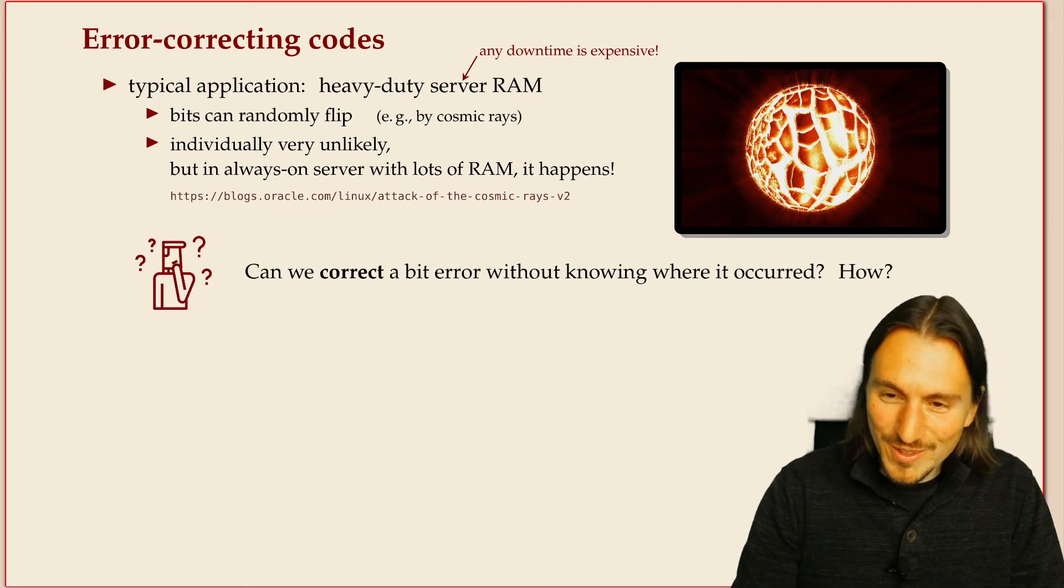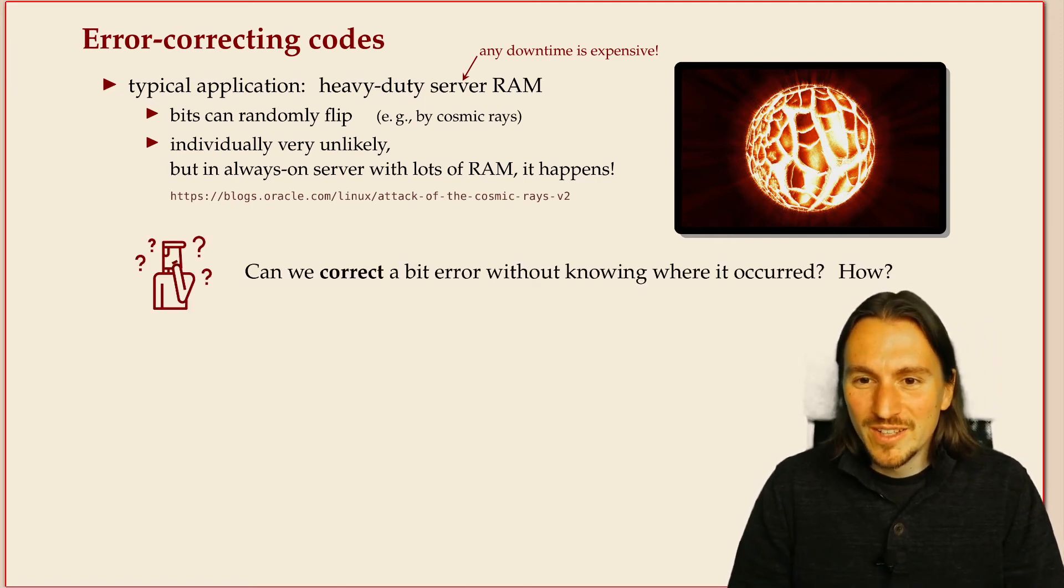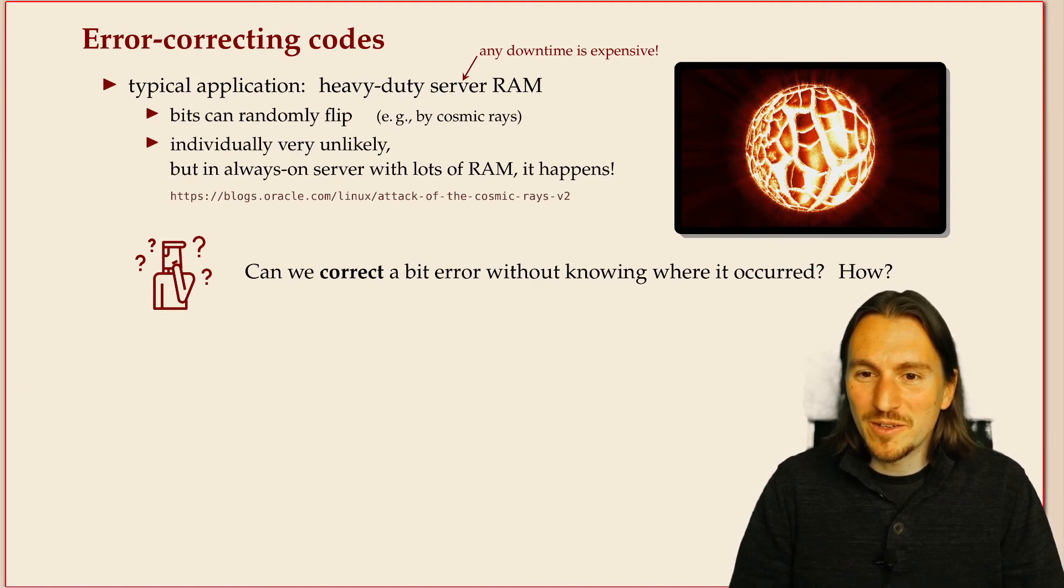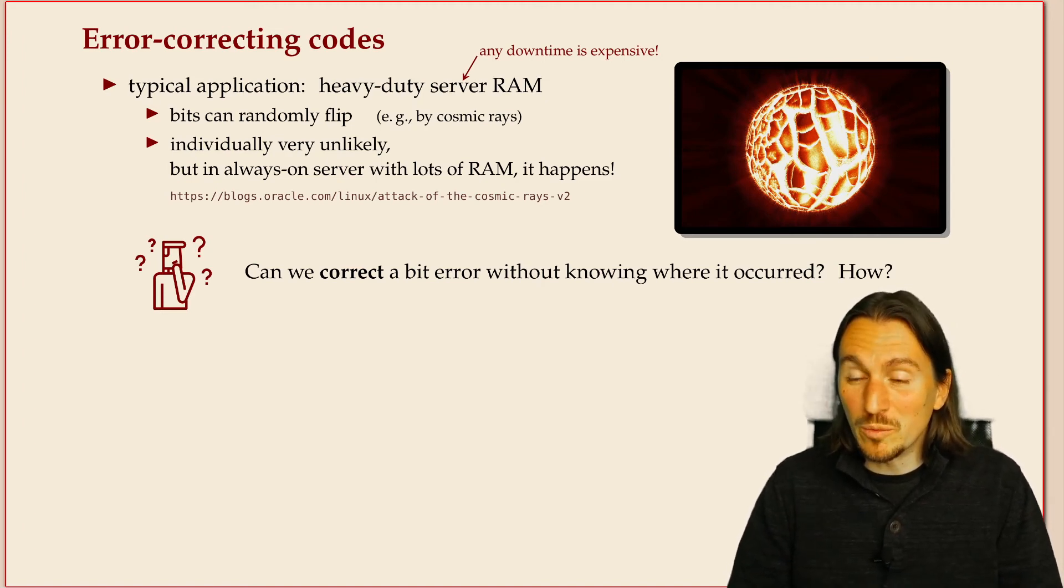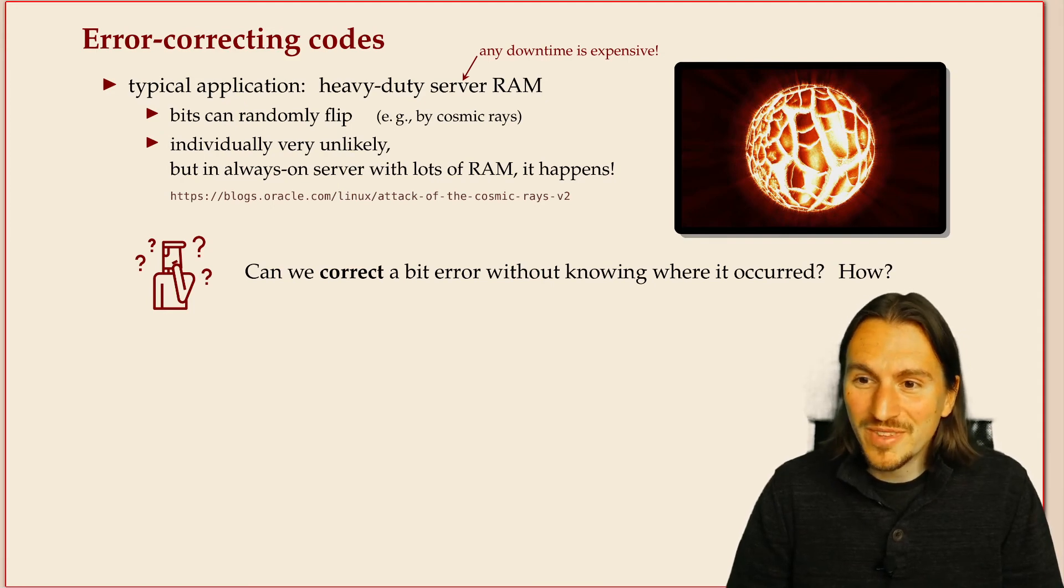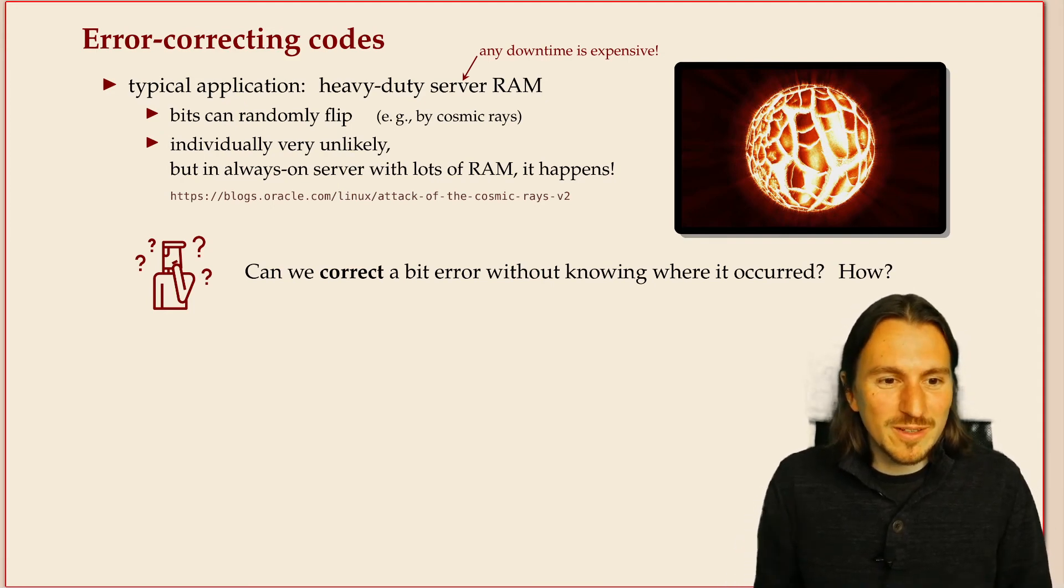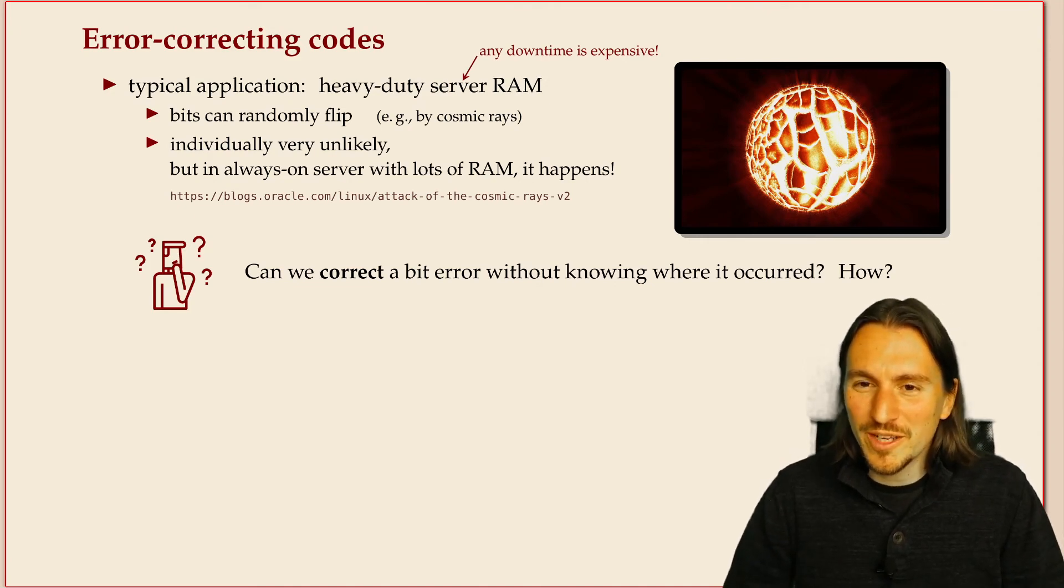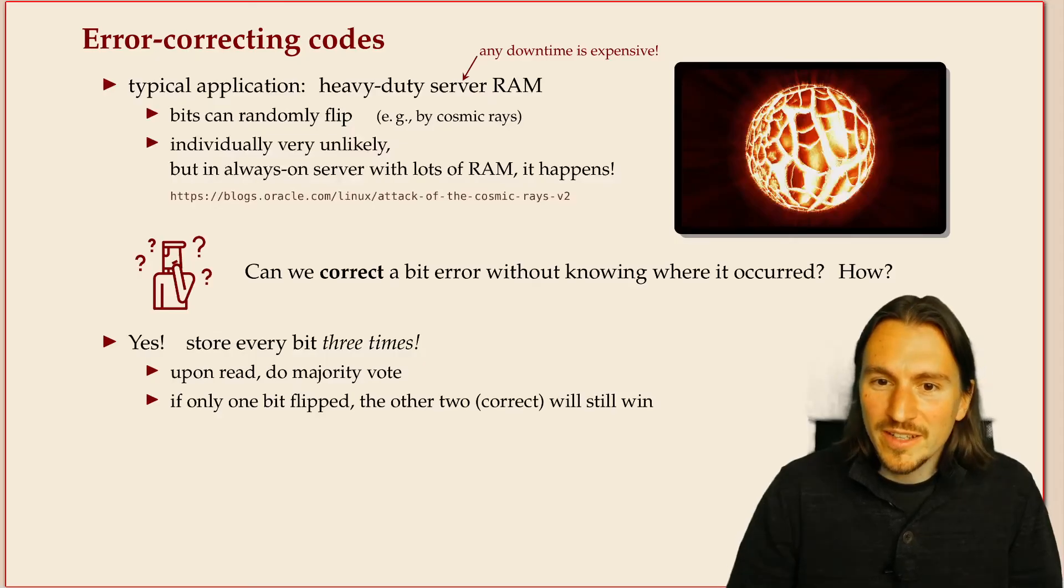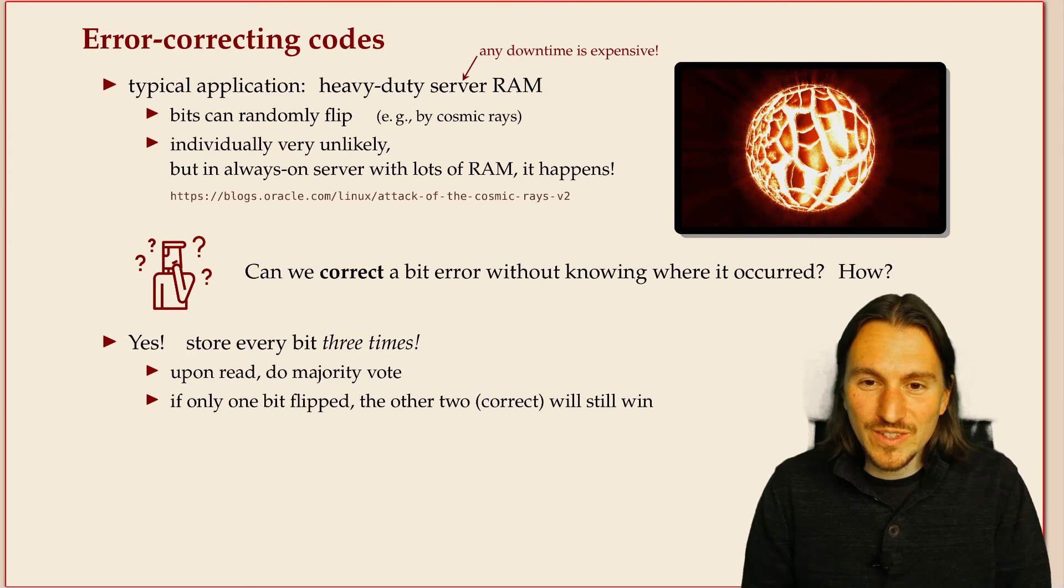These things are not so rare as they might occur, so the question becomes can we somehow correct a single bit without knowing where it occurred and whether it occurred? So this seems a bit of a fundamental question. Is there a way we can do this at all? And the answer is definitely yes.